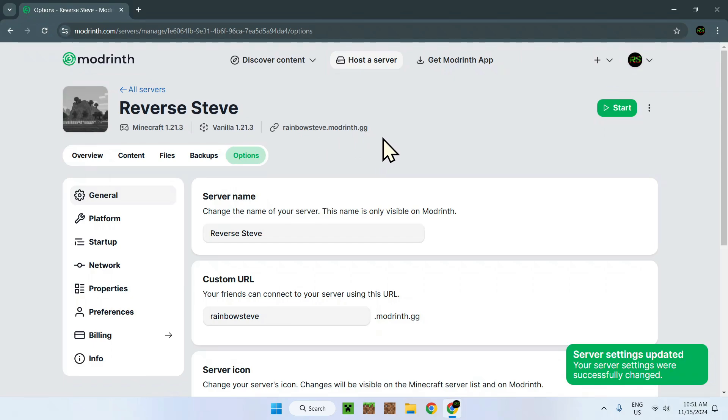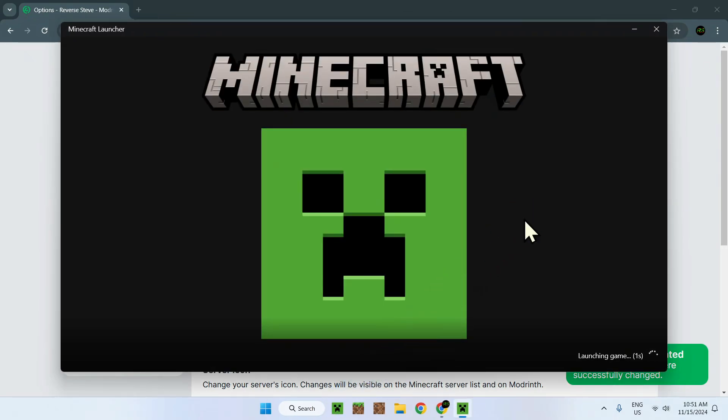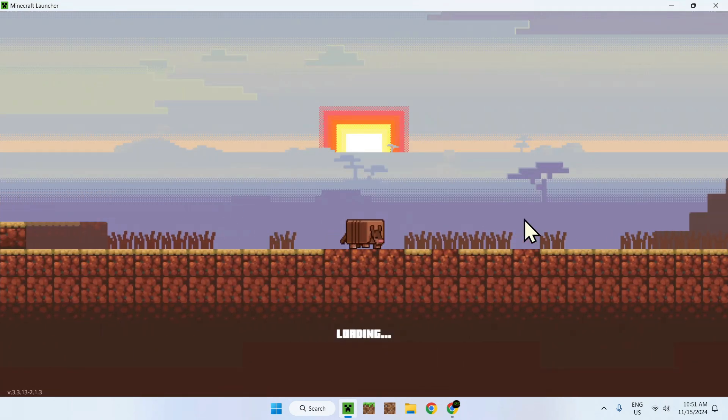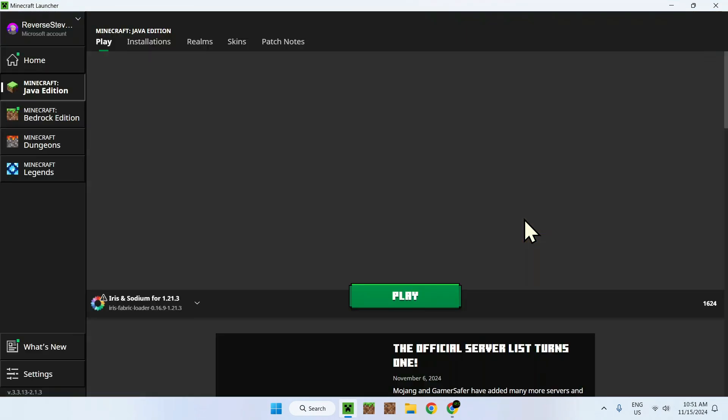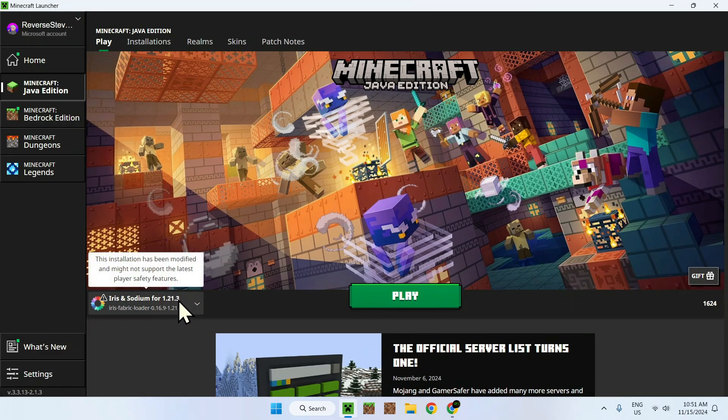All you need is to click start and to test out if it works. Let's open up the Minecraft launcher. Let's wait for it to turn on.